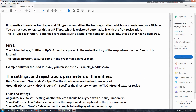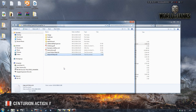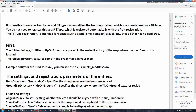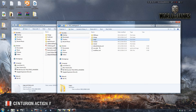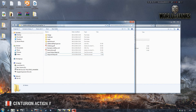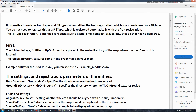I'll let you have a more in-depth look through that. I will be referring back to this as we go through the tutorial since I'm still learning this stuff and playing around with this new script. So to start off with, it's saying we need to put certain folders — the foliage, fruit huds and tip on ground — into the main directory of the map where the ModDesc XML is. So we'll go ahead and basically copy those and bring them over.